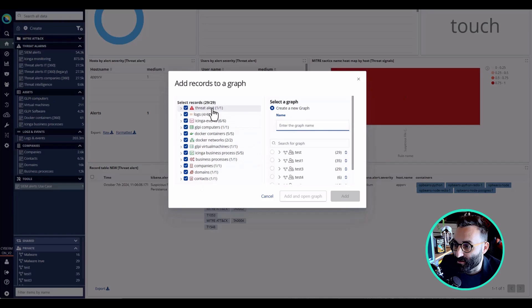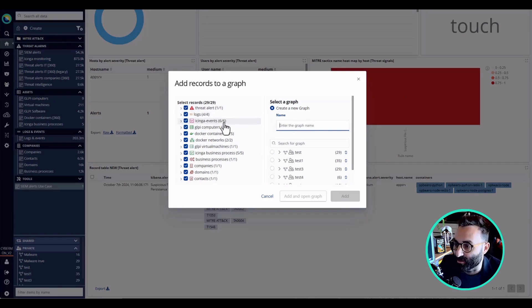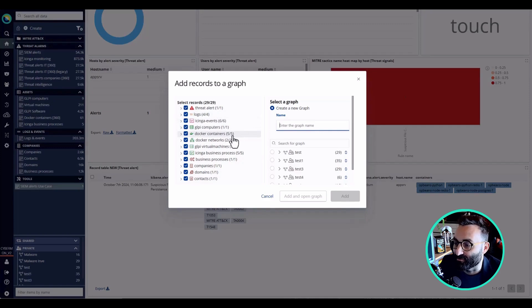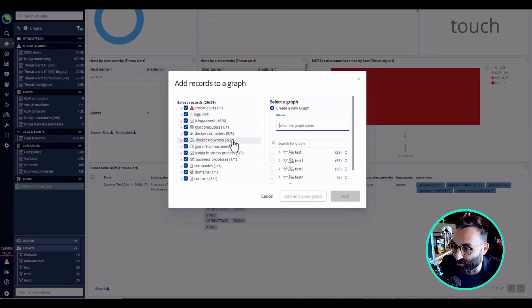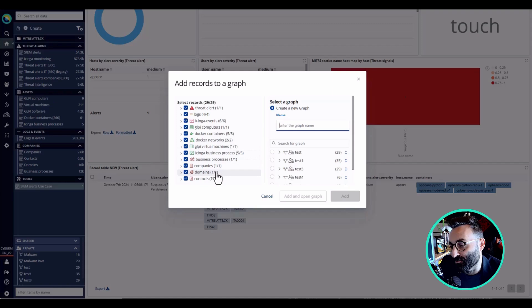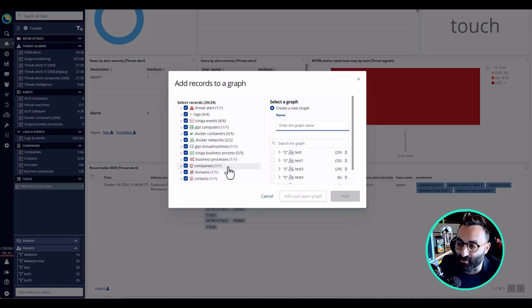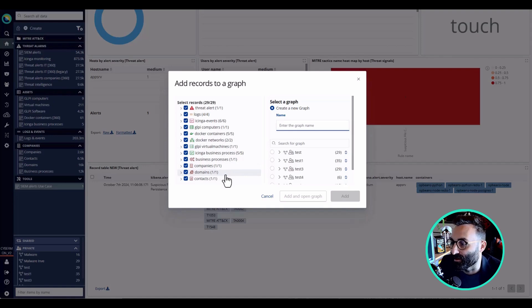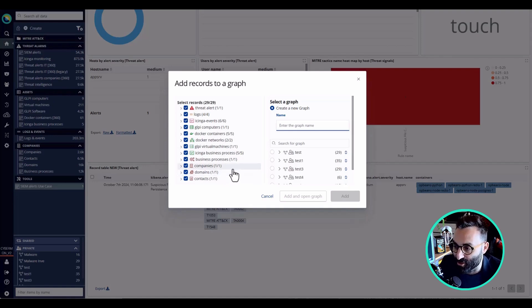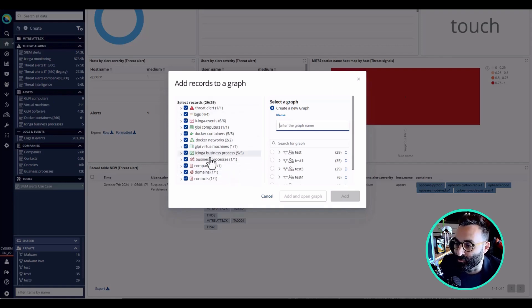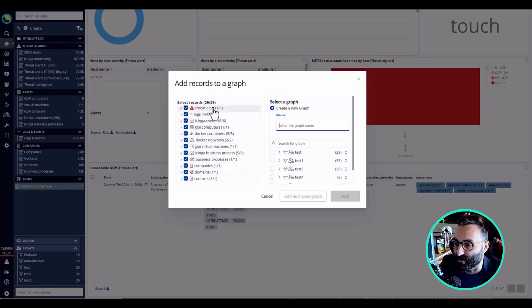As you can see, we have the threat, but connected to the threat we have logs, we have icing events, we have the container involved, the network, and even the companies and the domains. This is very important because I don't need to switch between different consoles or different applications - I can simply click a button and have an overview of what's happening in the system.